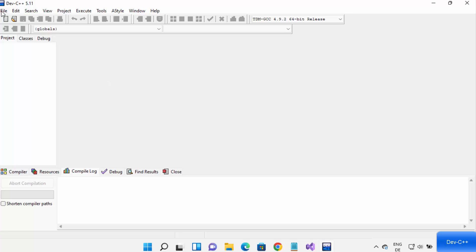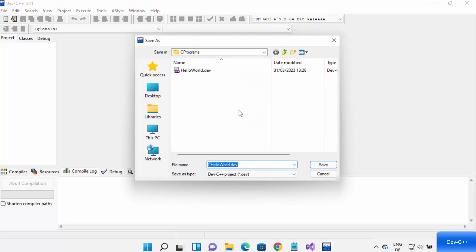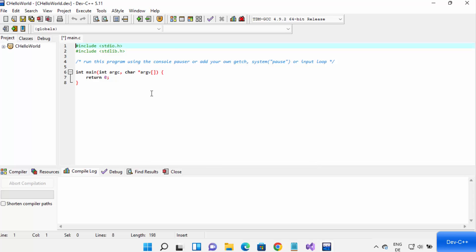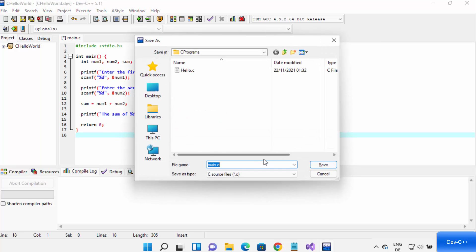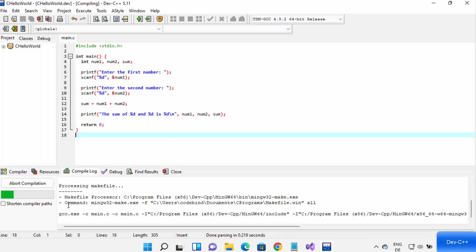Now let me show you how to create a C project. Click on File, then New Project. This time select C project and then choose Console Application. Change the name — I'll name it 'C Hello World' and click OK. You can change the save location by clicking the Browse button. Click Save to create your C project. Once you've written your code, press Ctrl+S to save the file as Main.C, then click the Compile button.